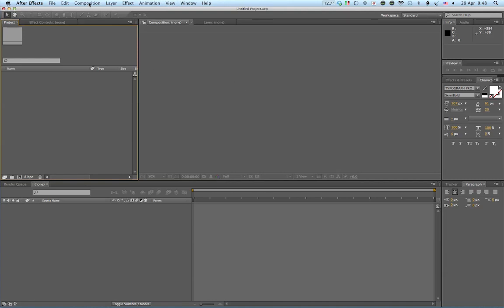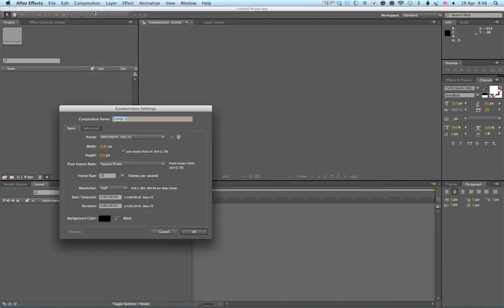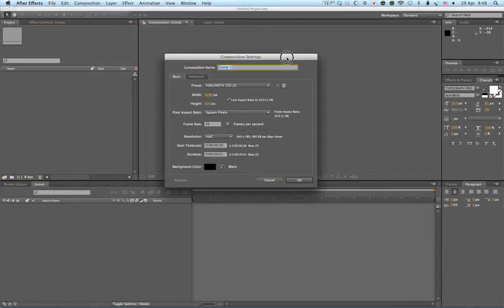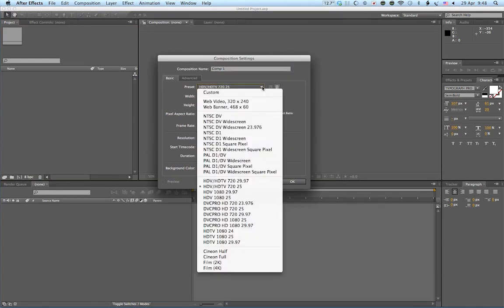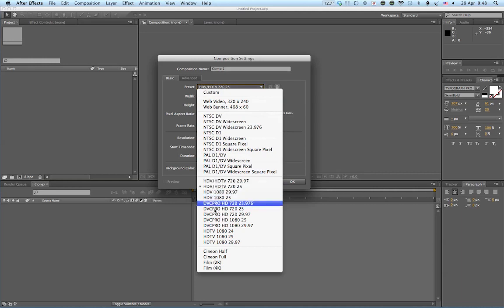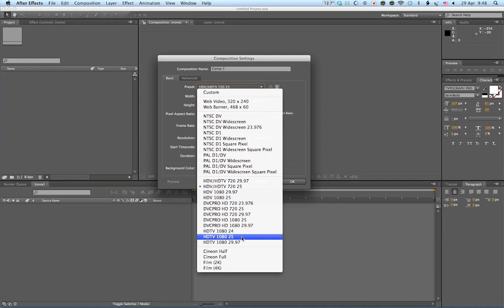Alright, so let's start by creating a new composition. So up to composition, new composition. Now because you'll be working in full HD, use the drop down menu, the presets, and you'll go down and choose this one. HDTV 1080, 25. So that's high definition television. 1080 means pixels high and 25 frames per second.